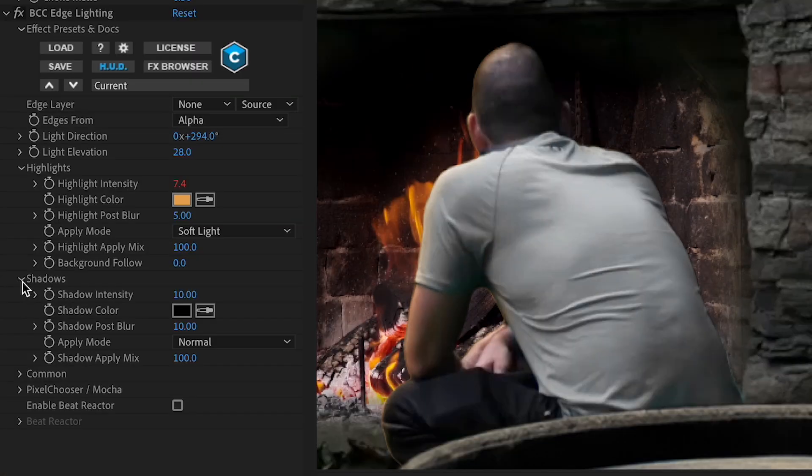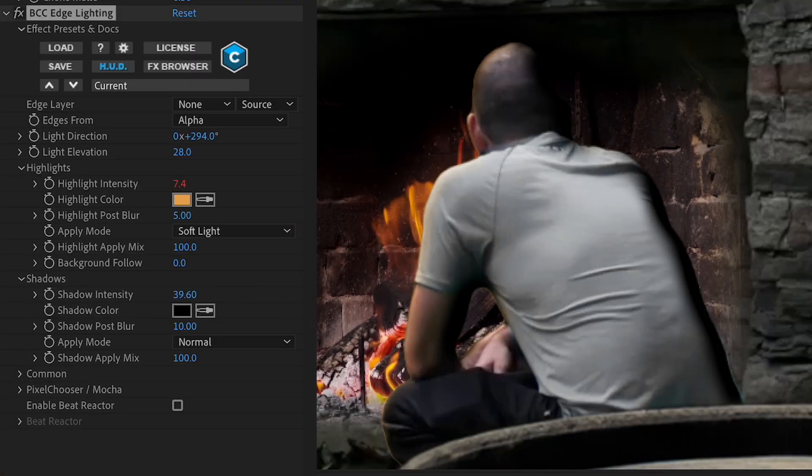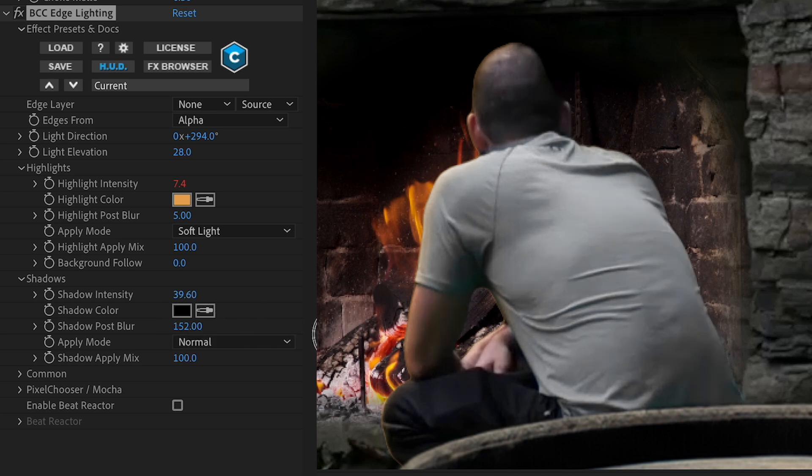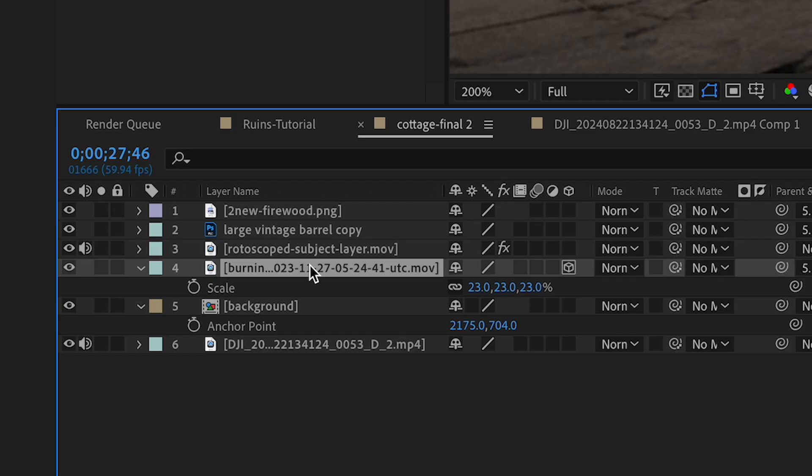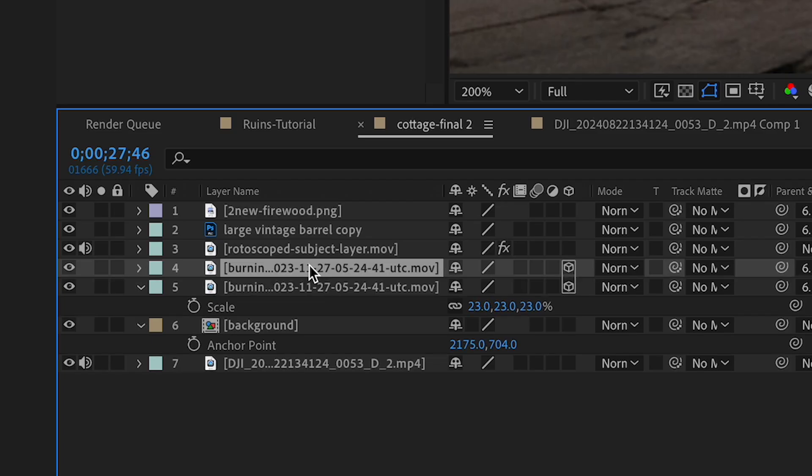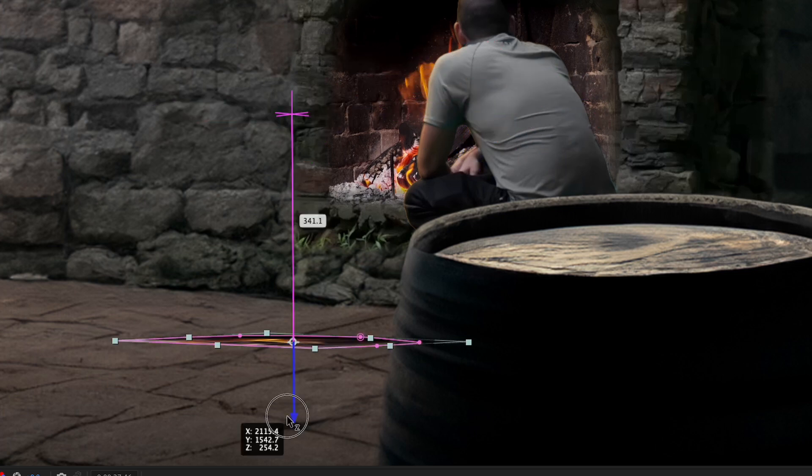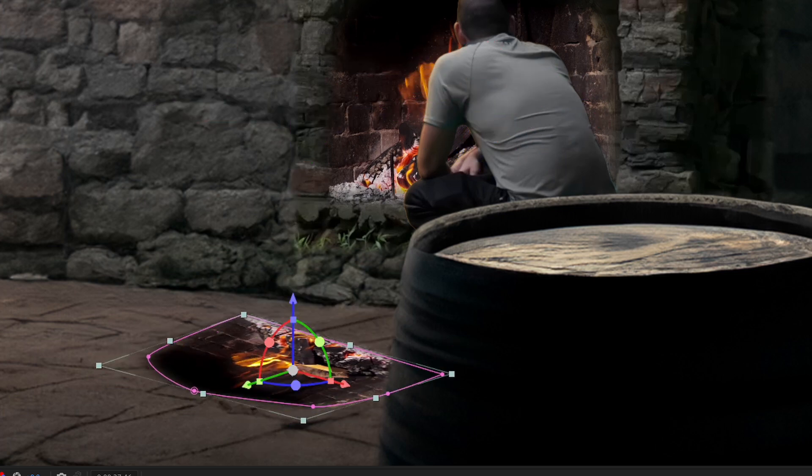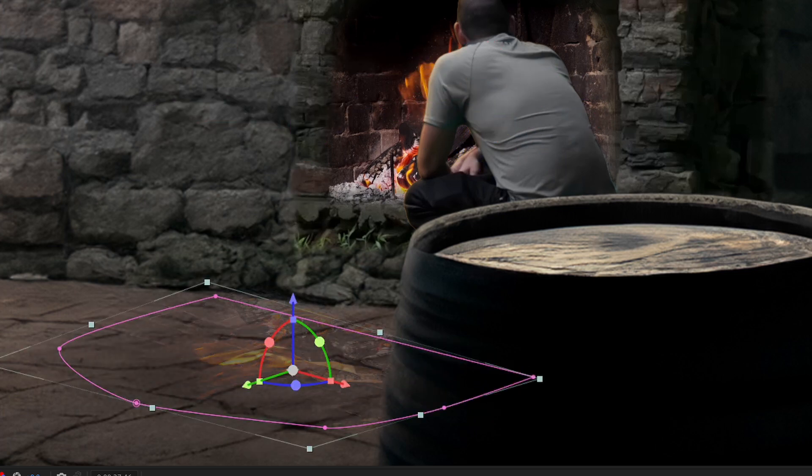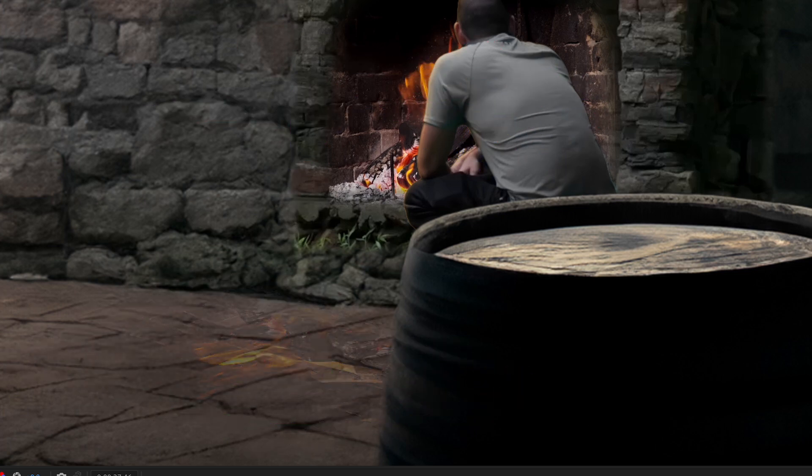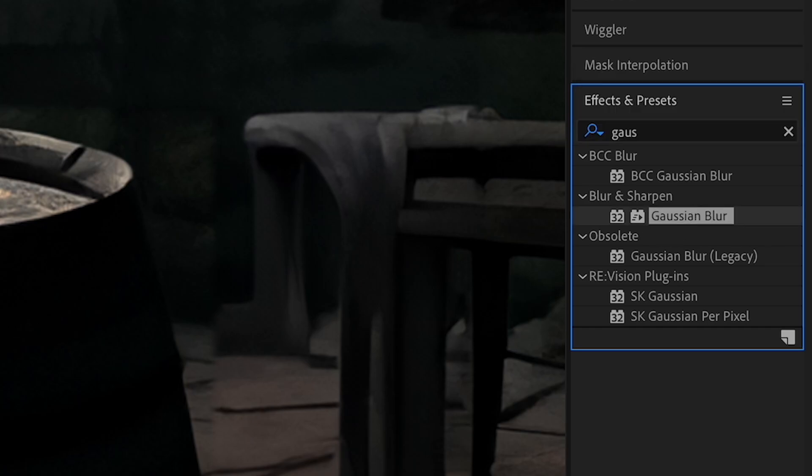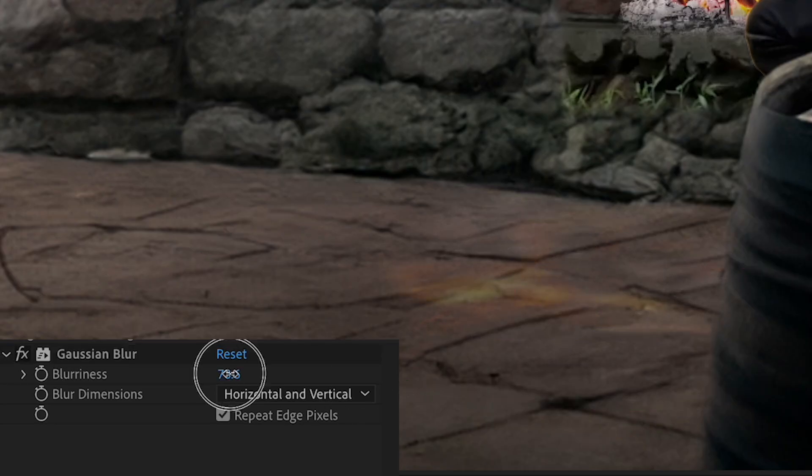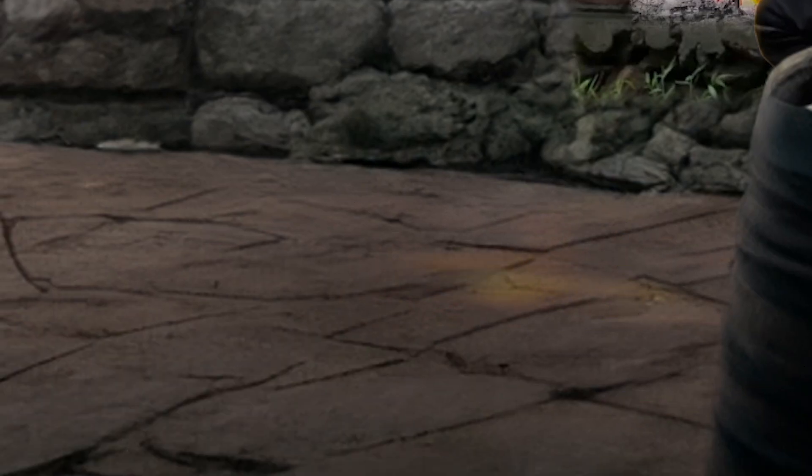Alright, so finishing off this effect, I'll boost up my shadows to blend it in with my scene a little bit more. Now I'll duplicate my fire layer. I'll change the orientation so it looks like it's a reflection on the ground. I'll lower the opacity to about 20% and I'll add a gaussian blur to it. And you see it's kind of a nice reflection on the floor there. It just gives us a little bit more movement in our scene and makes it more believable.